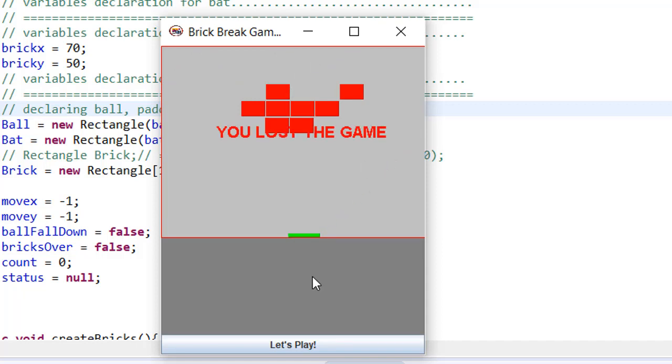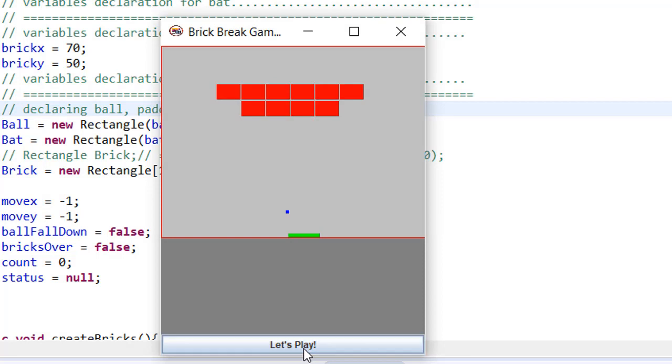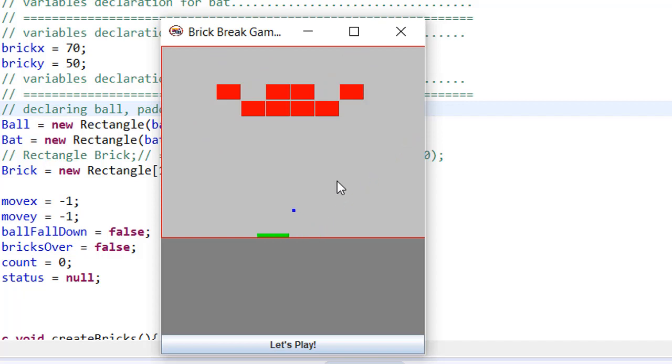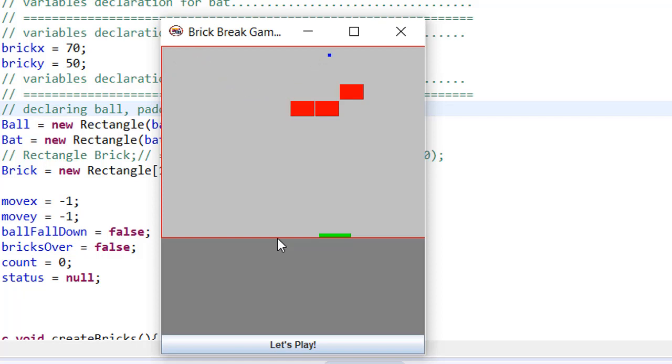You lose the game because the ball fall down. Now, let's play. So, you see using left and right, I can move this bat. Using the bat, ball will bounce again. Here you go.